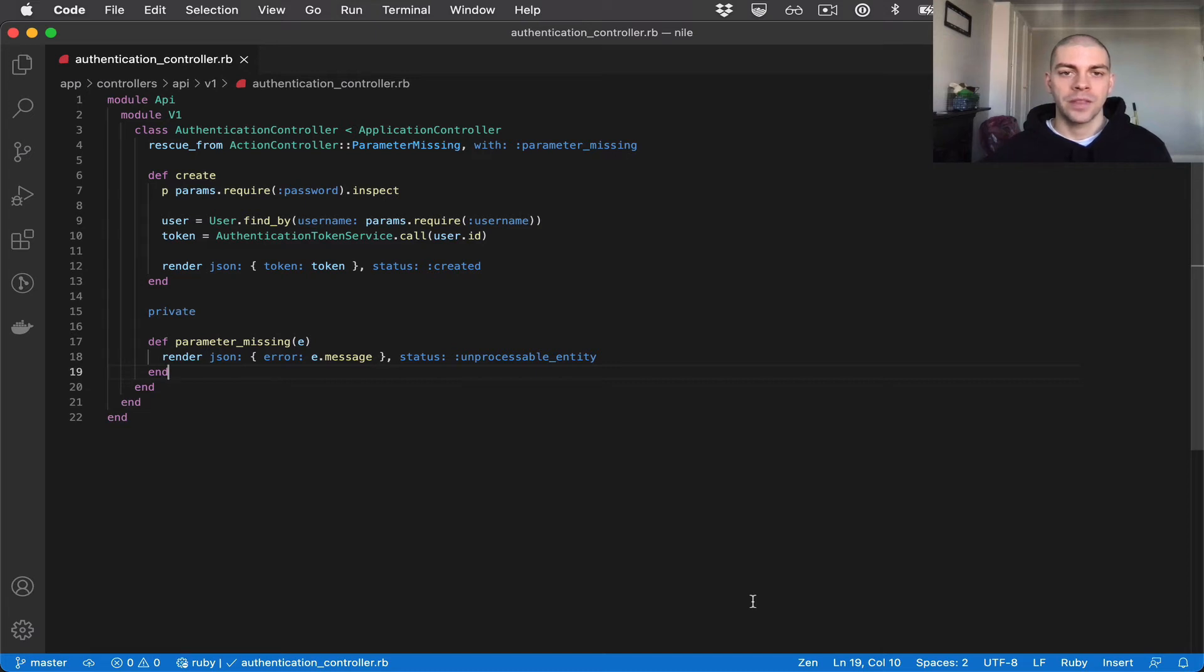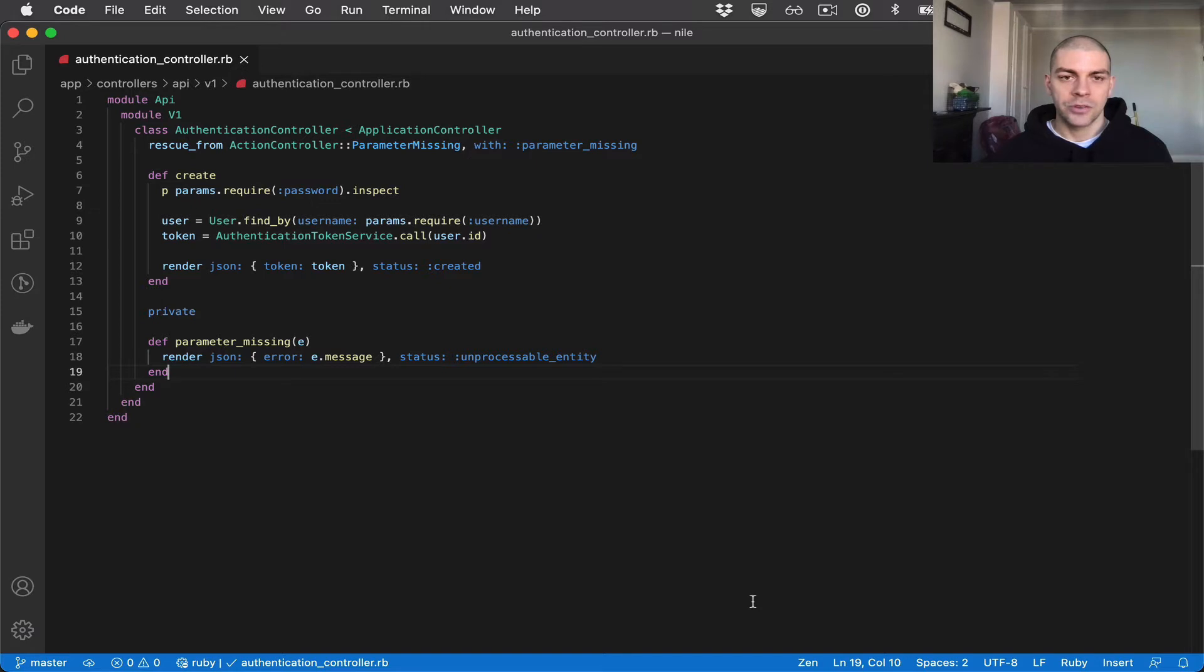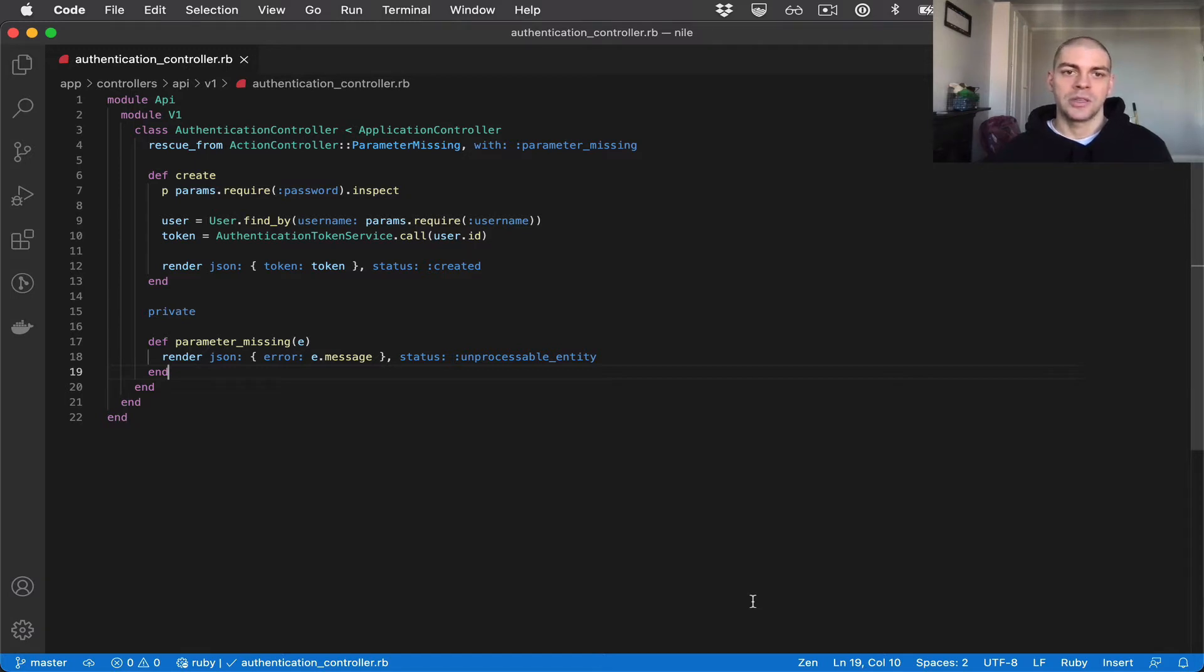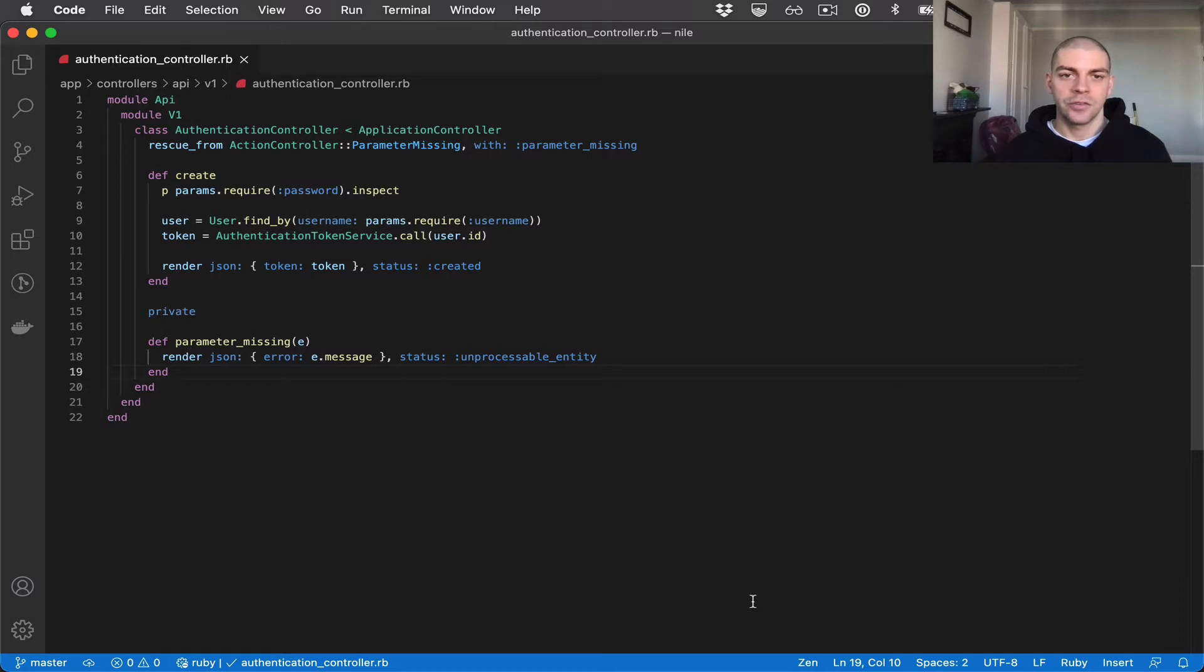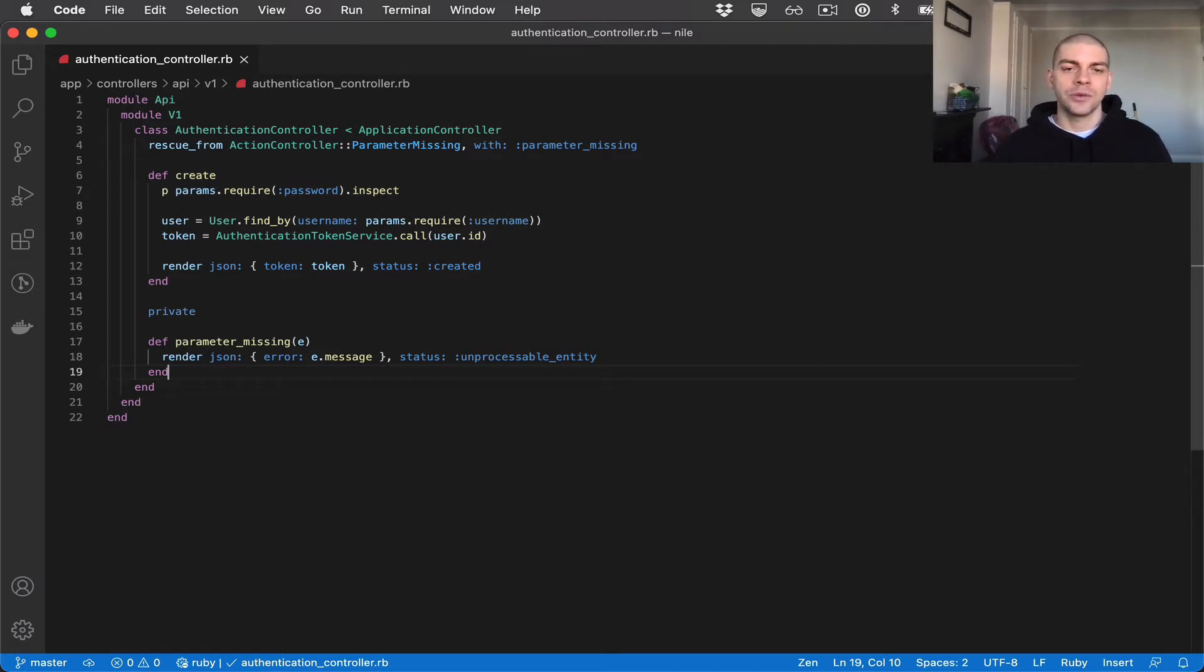Hi there. In the last video we got our Authenticate endpoint working end-to-end so that it returns a JWT. The JWT includes a user ID and the endpoint has to receive the username in the params. However, we are not using the password in the Authenticate endpoint and so it isn't fully secured. In this video we're going to add the password to the authentication flow so that the user has to provide their username and password. To support passwords we need to add a new password field to the user model. We've already covered how to add string fields to Rails models.